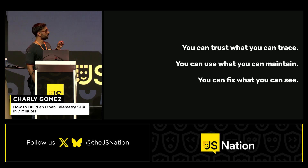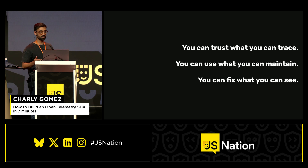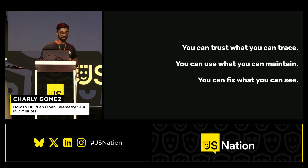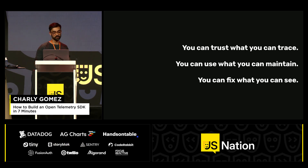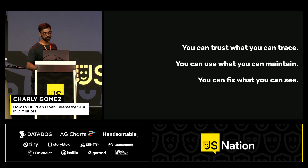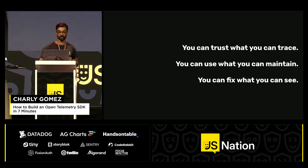So what did we learn? OpenTelemetry provides a standardized way of doing things, which is why we can trust what we can trace. Building SDKs can be quite hard, so you have to make sure you only use what you can really maintain — pick the right tools. And last but not least, observability is important because you can only fix what you can actually see.